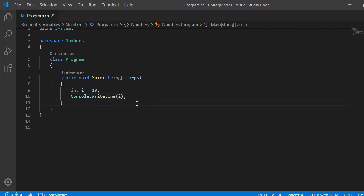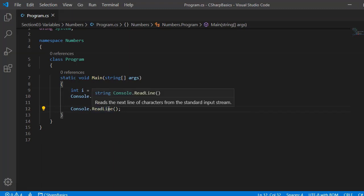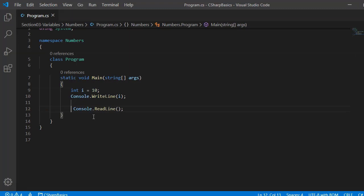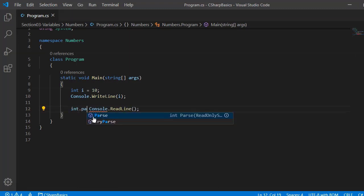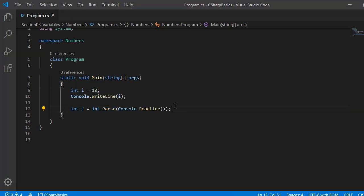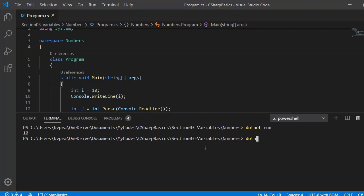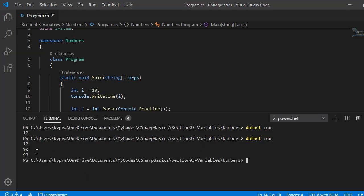Now let's read an integer variable from the console. We use Console.ReadLine(), but since that function returns a string, we need to use int.Parse() to convert it to an integer. So we write: int j = int.Parse(Console.ReadLine()). This reads a string from the console, passes it to Parse, which converts it to an integer assigned to j. When we run and enter 90, it prints 90 as expected.